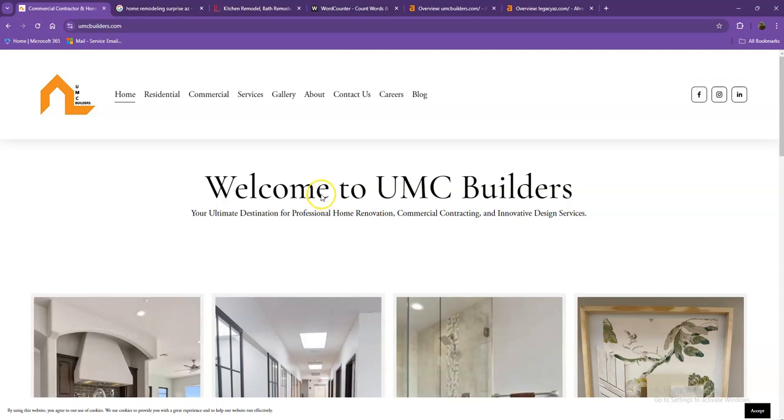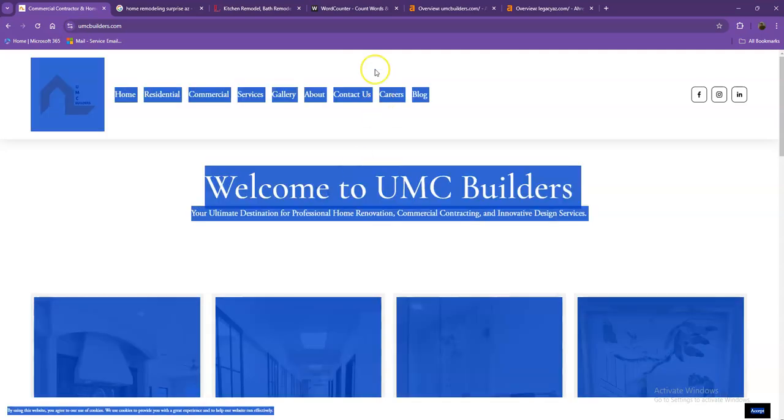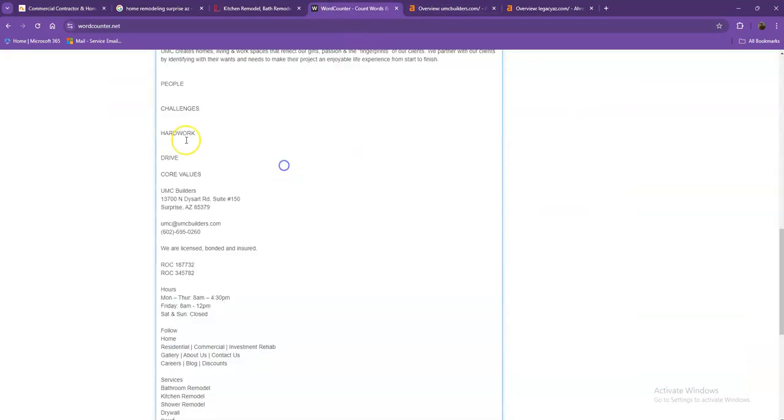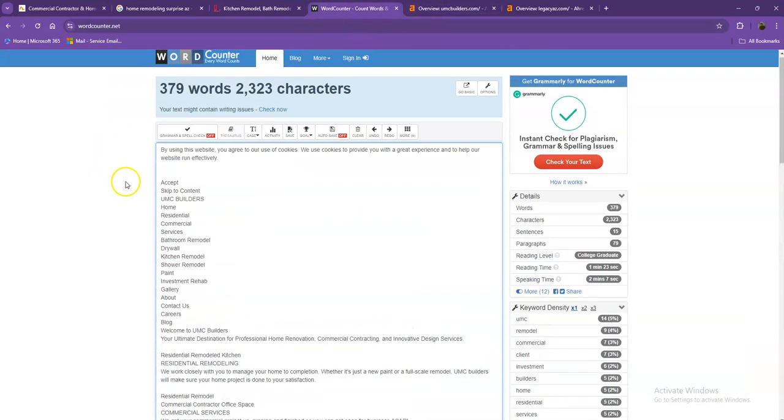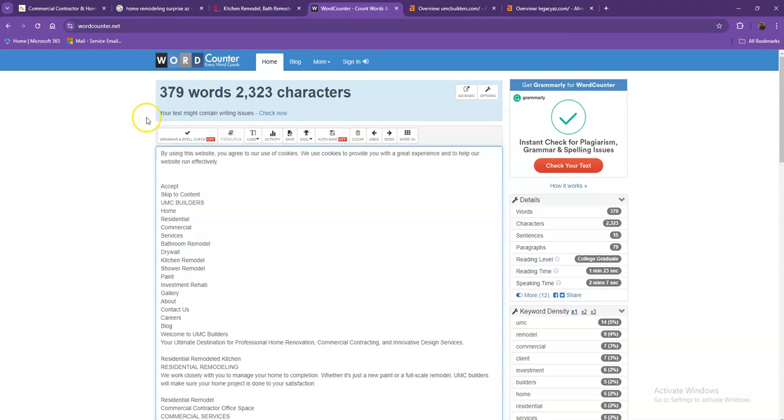Let's go ahead and do a quick count just to see how many words you have on your homepage. So currently, you have 379 words, which is not a bad number. However, we're still quite behind with the goal of 1,500, which means if you add more words into your homepage, the better.